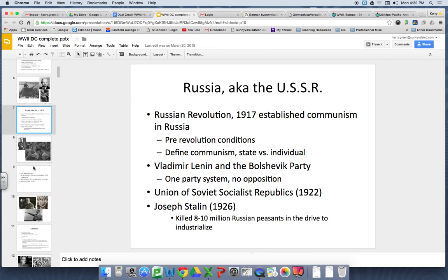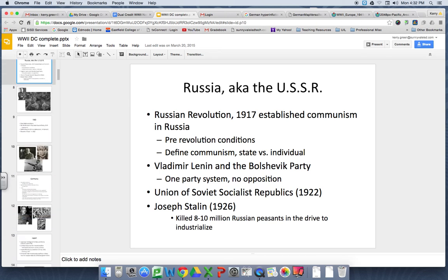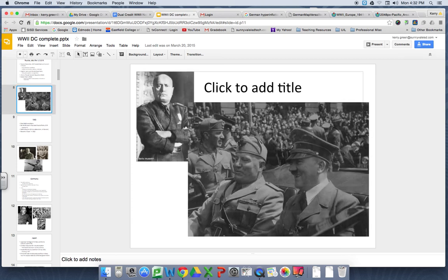I think it's worthwhile to understand the differences between these different dictators, especially because it just helps you be a smarter person. I'm probably wandering around in a little bit of world history that I shouldn't have to do for U.S. history, but I'm going to do it anyway.